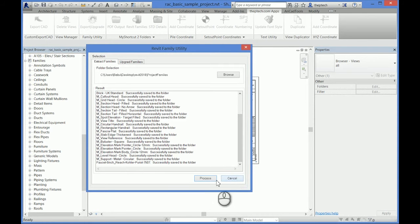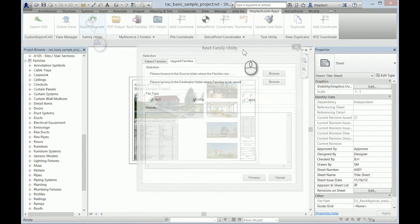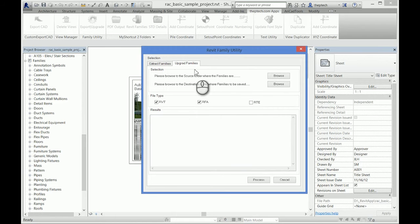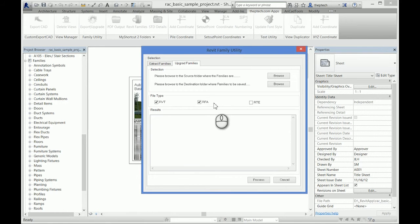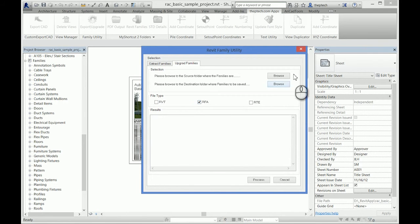Next, the upgrade family feature. What it does is it upgrades the family from an older version to a newer version. You can do families, templates, or projects. I'll show you an example of families.